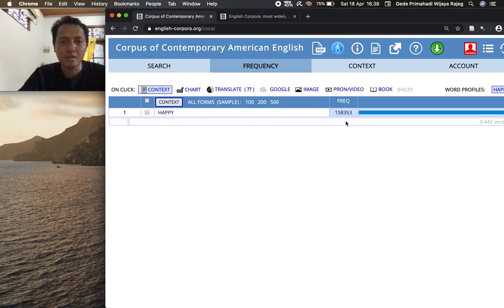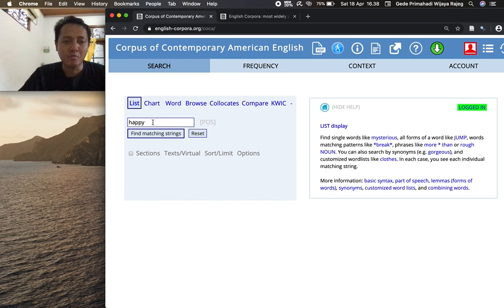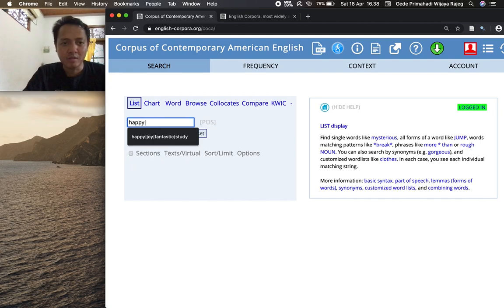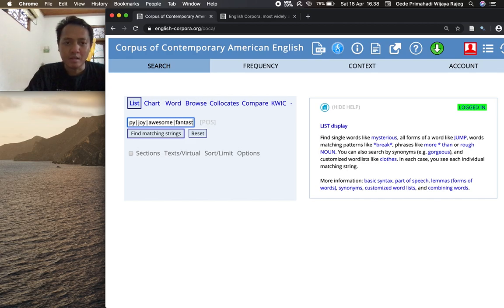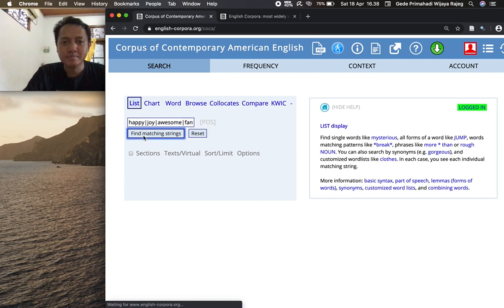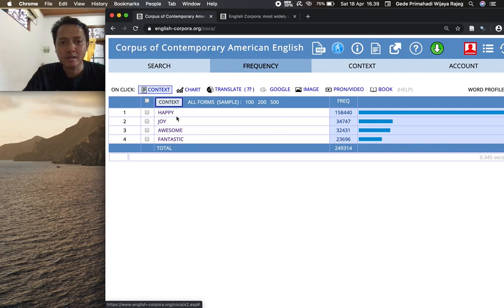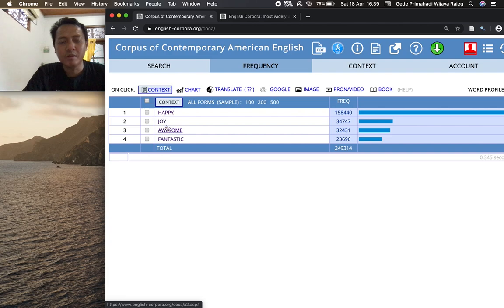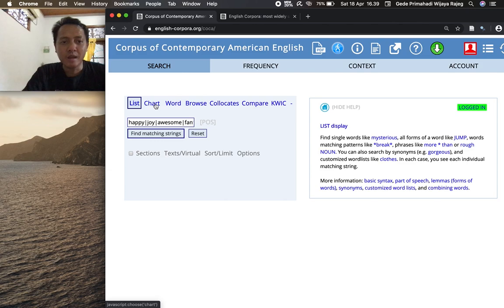Now if you want to do searches for multiple words at once, you can separate the words using pipe, this symbol. So let's find happy, joy, awesome, and fantastic. Click find matching strings. It will give you the frequency of these words. We can see that different words have different frequency. Happy is the most frequent in comparison to the other three words, and fantastic is the least frequent.